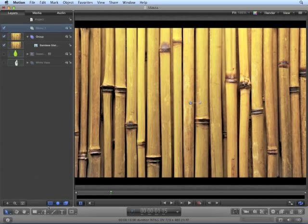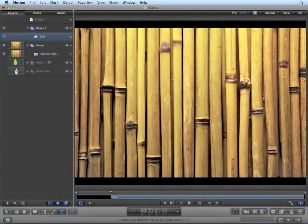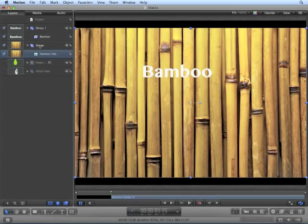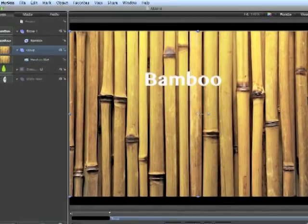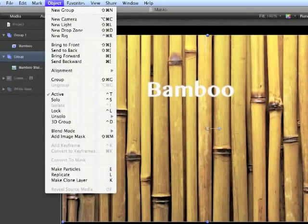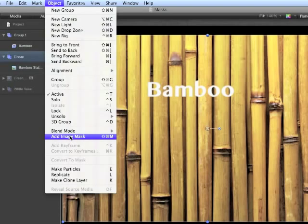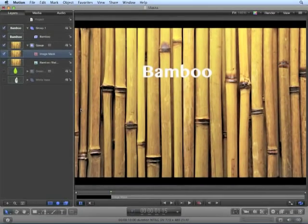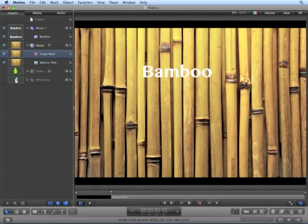From here we can hide the inspector and press shift Z to center your canvas. Now let's create a new group and create a text layer. We turn to the bamboo group and choose object, add Image mask.